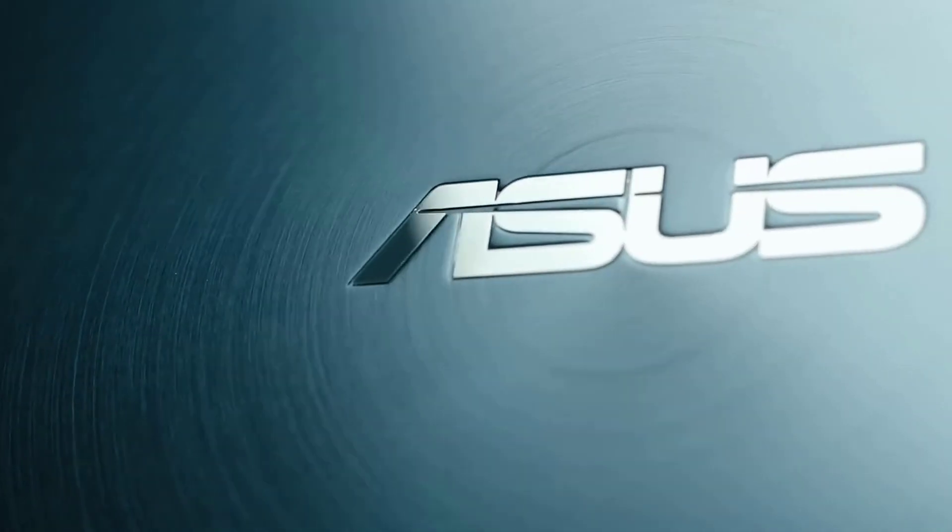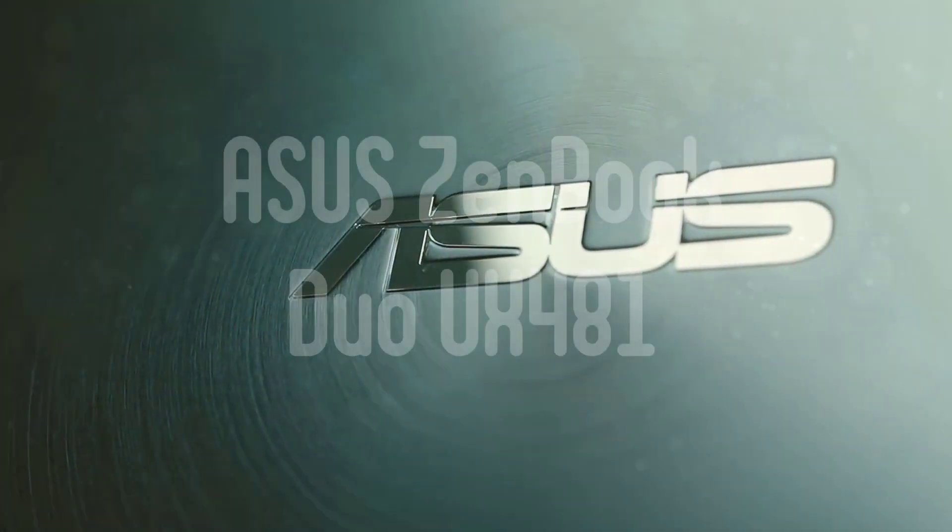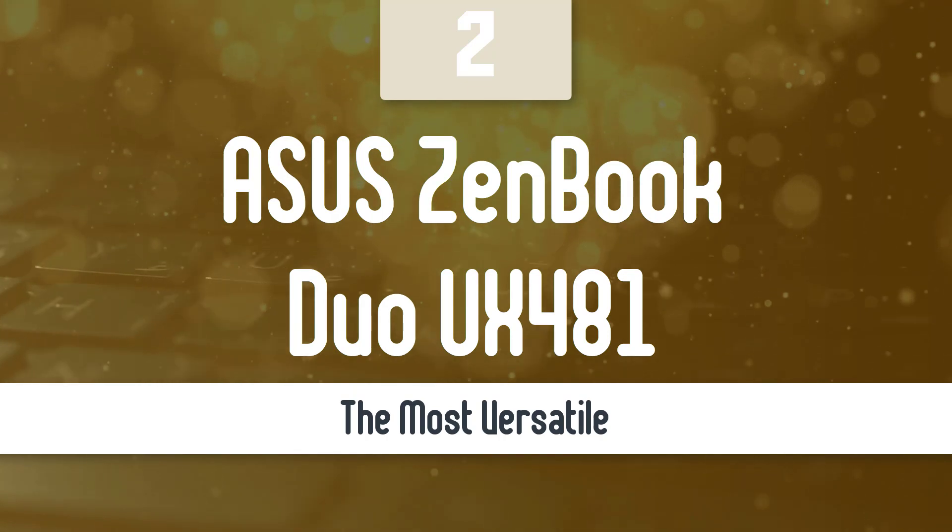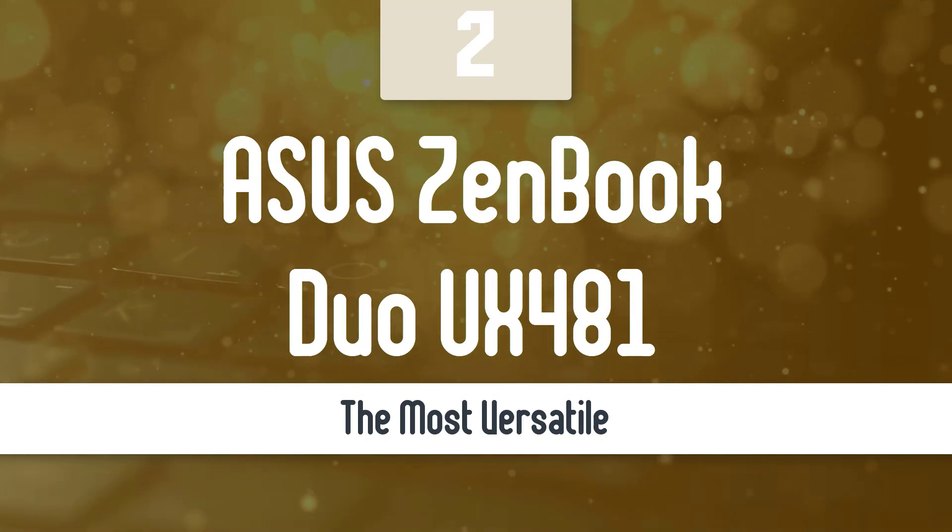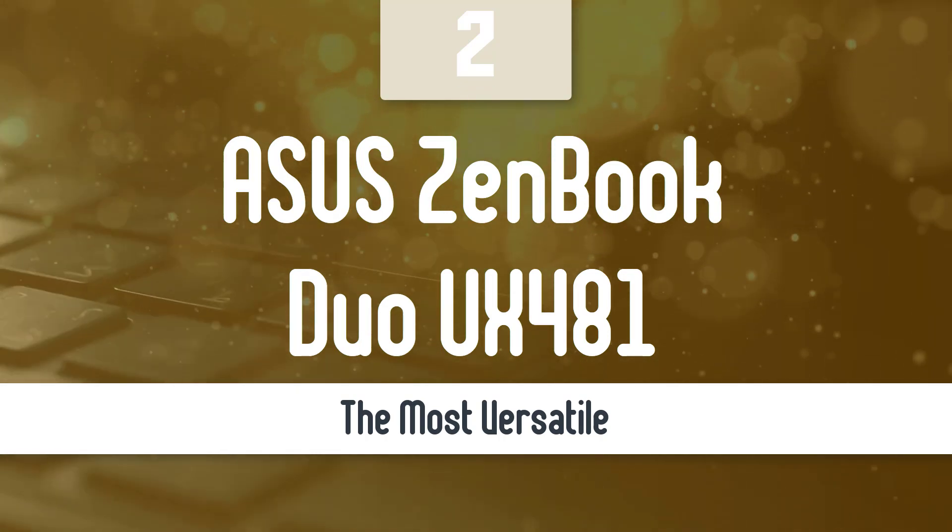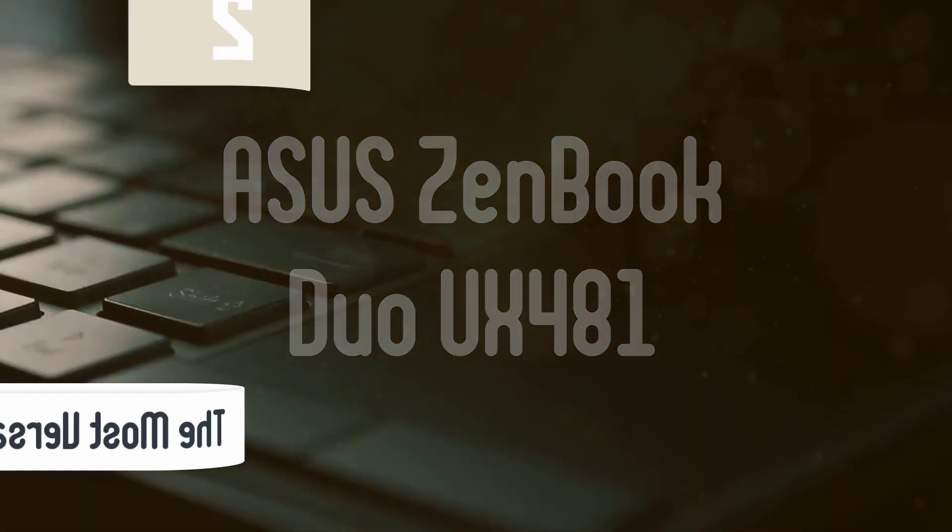Moving up, we have the most versatile model out there. Let's take a look. Asus ZenBook Duo UX481. This is really one of the most innovative laptops in the market so far.